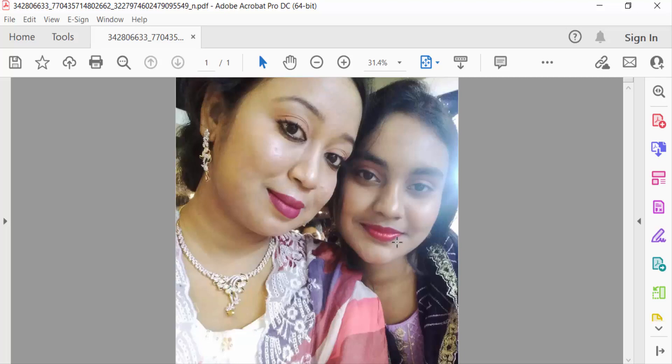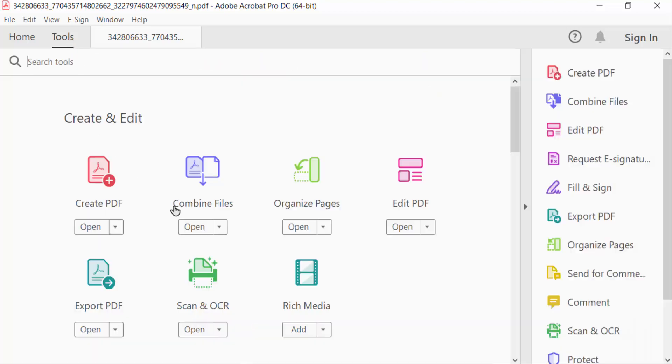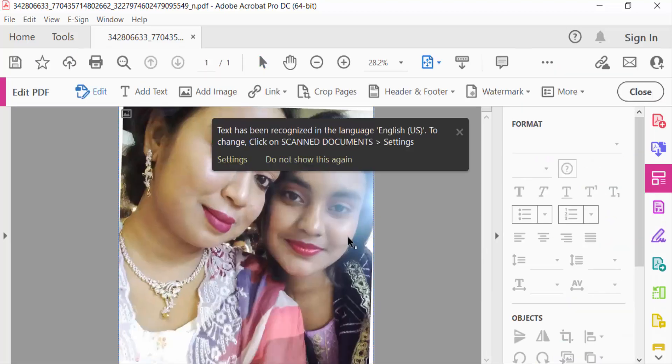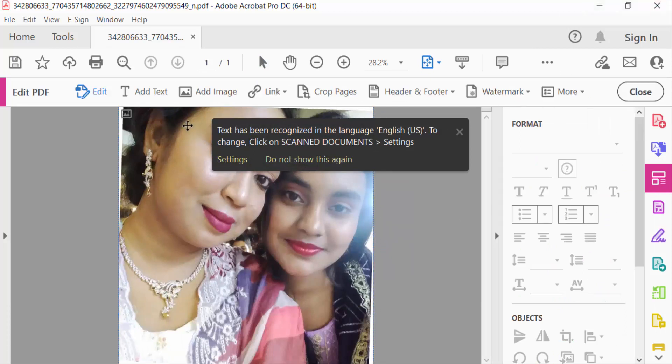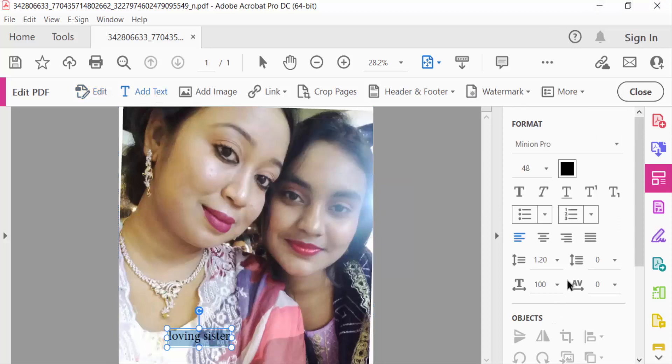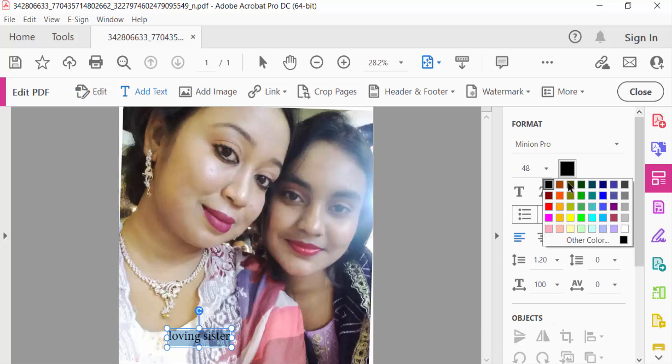So I go to Tools menu, then I select here Edit PDF. You can add any text in these images. I added text, change the text color.